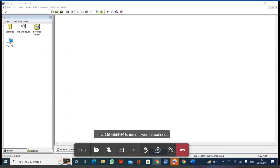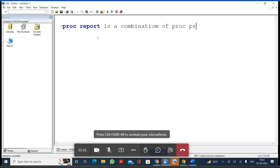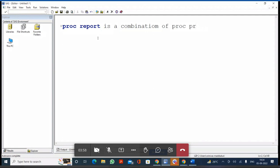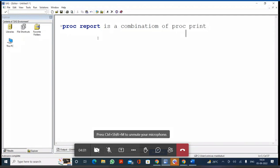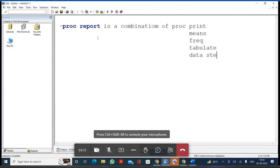Now, what is PROC REPORT and why do we use it? PROC REPORT is a combination of PROC PRINT, PROC MEANS, PROC FREQ, and PROC TABULATE.